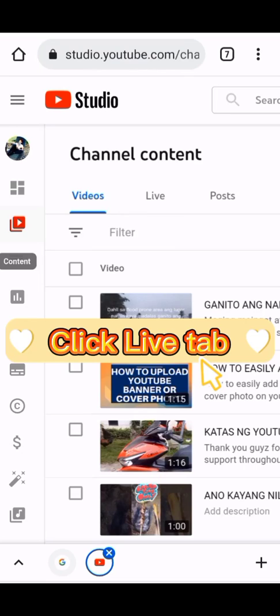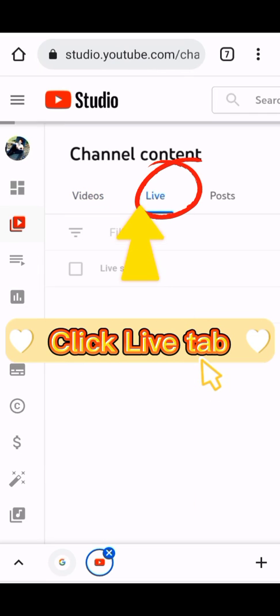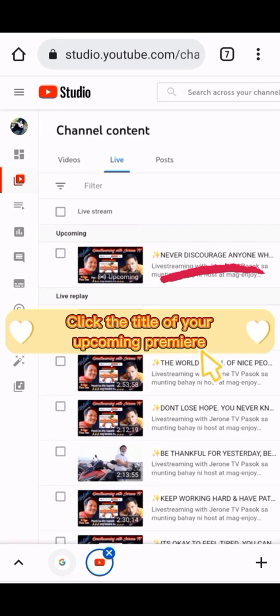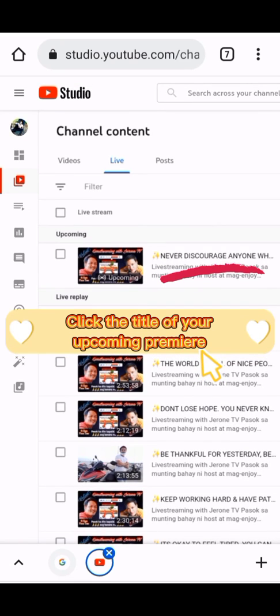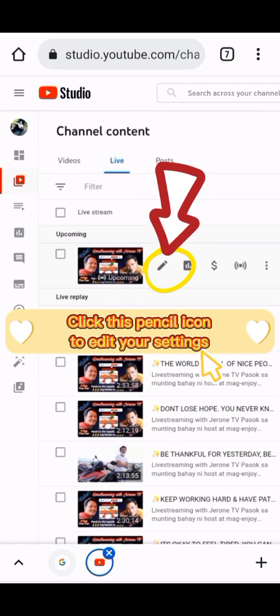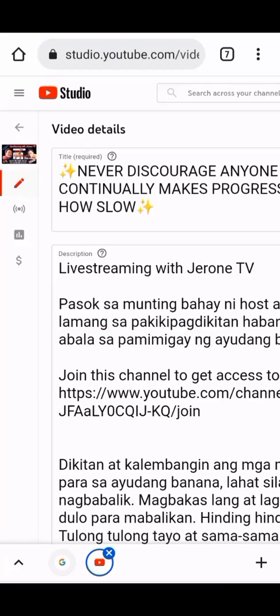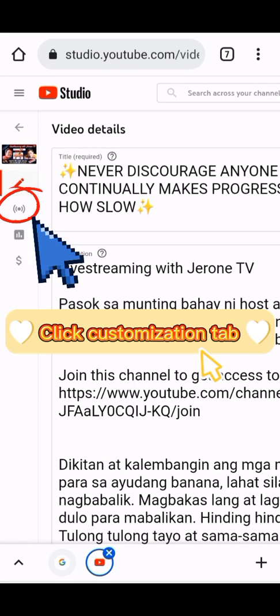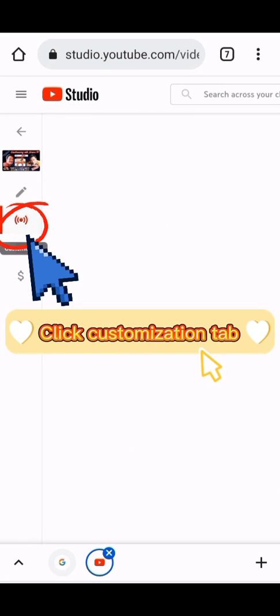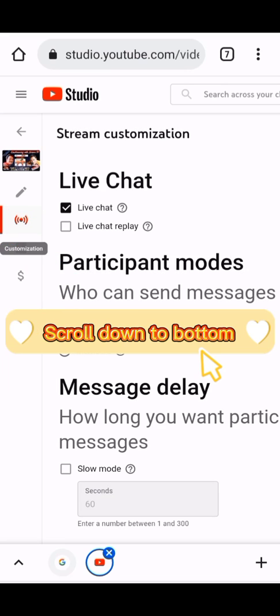Click the Live tab. Click the title of your upcoming premiere, then click the pencil icon to edit your settings. Click the customization tab and scroll down to the bottom.